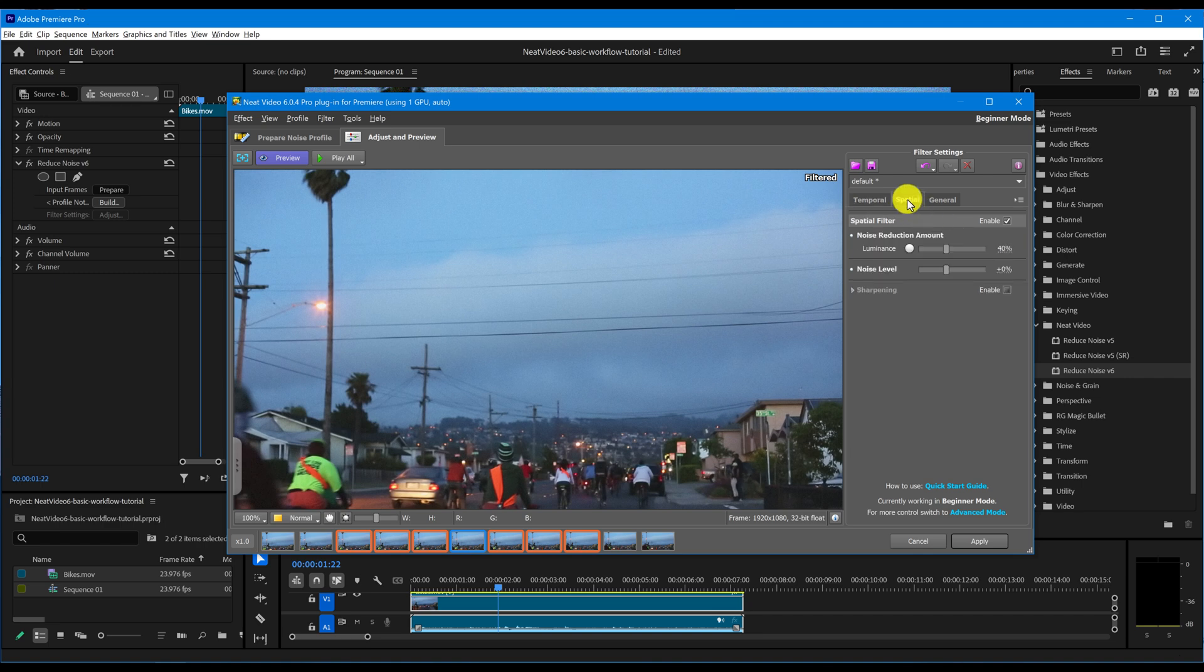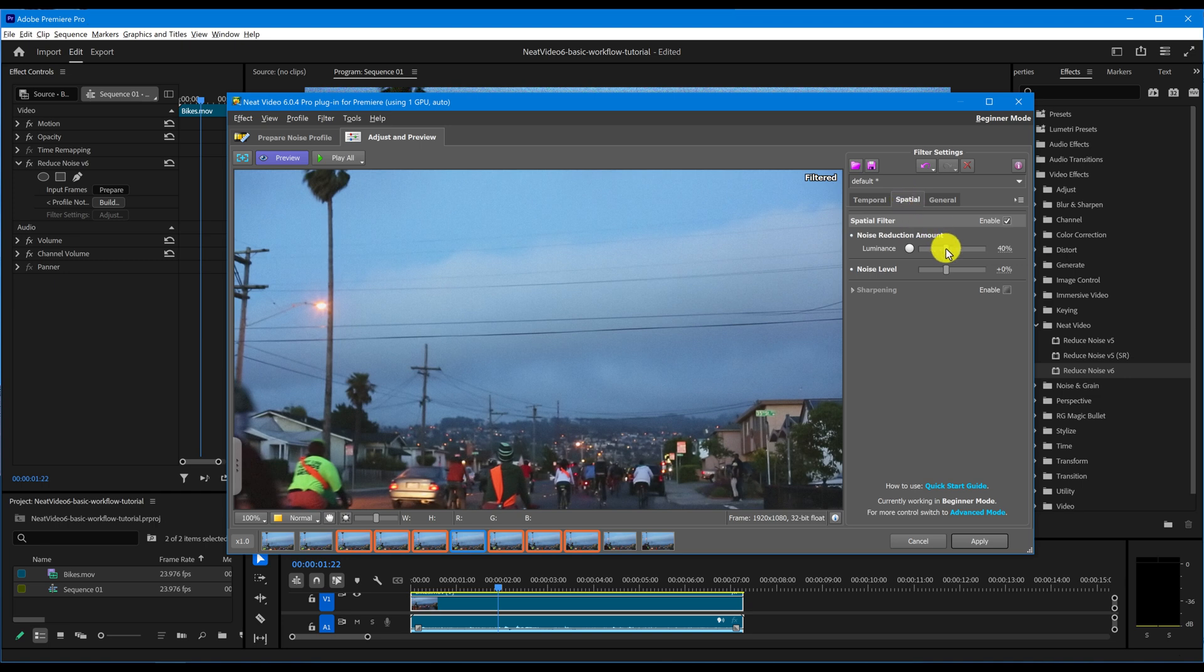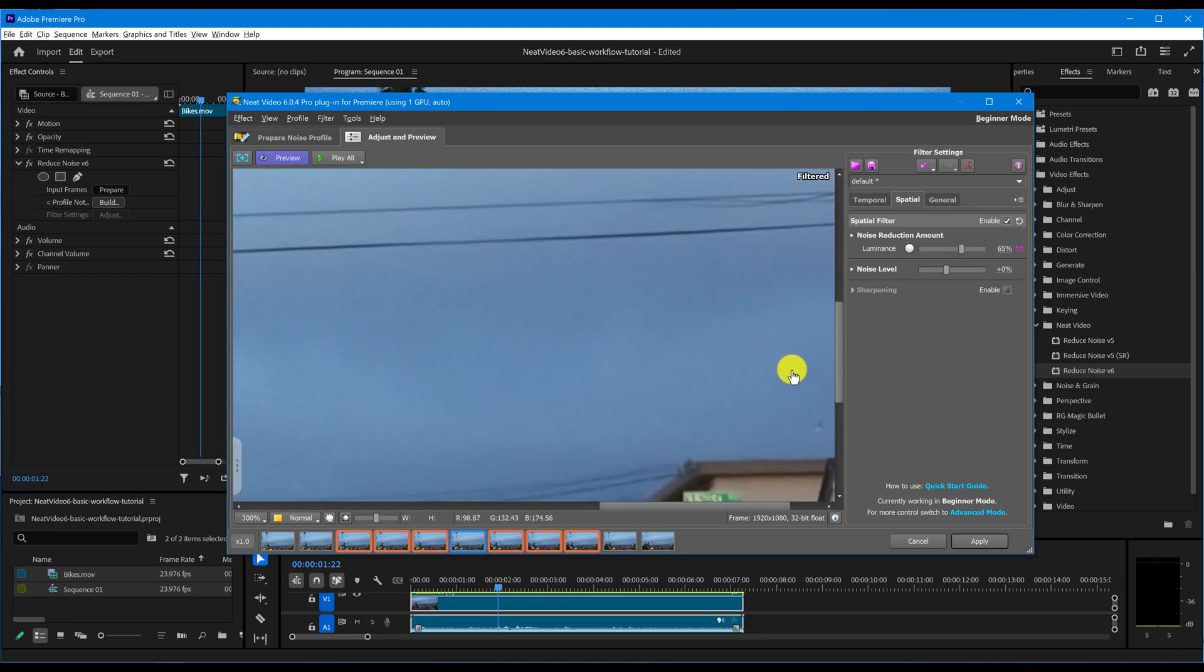Once you've adjusted the Temporal filter, move on to the Spatial tab if needed. Here you'll find sliders for the Noise Reduction amount and Noise Level. The Noise Reduction amount sets how much of the detected noise the Spatial filter will remove. By default, it's set to 40%. You can increase it, but be cautious. Going too high can make the image look over-processed and lose detail.